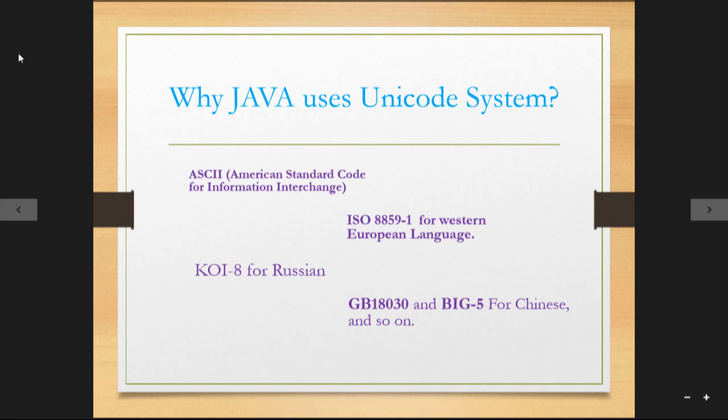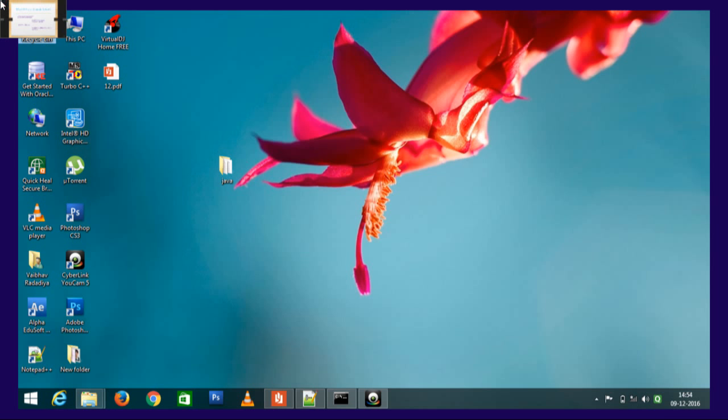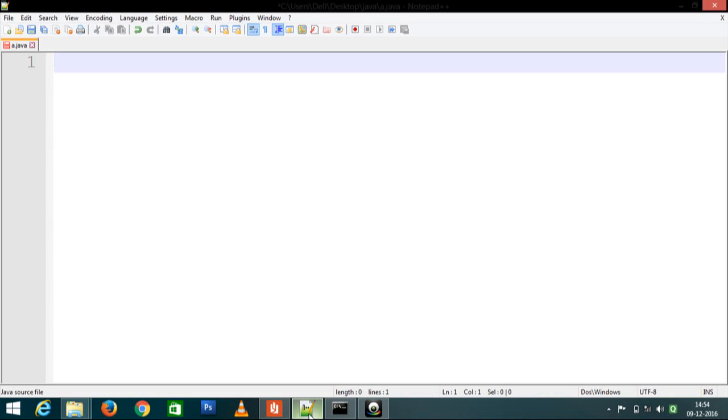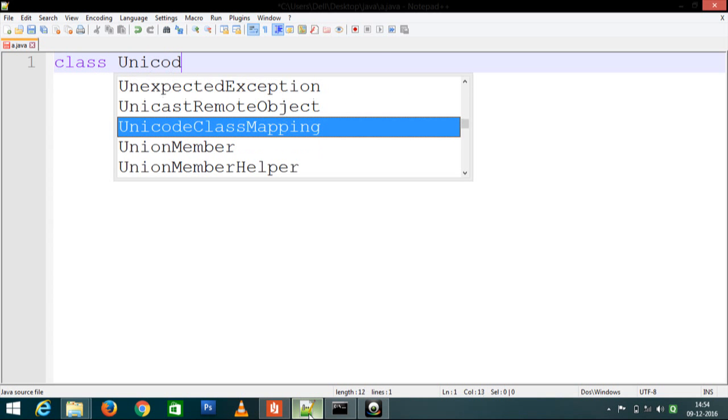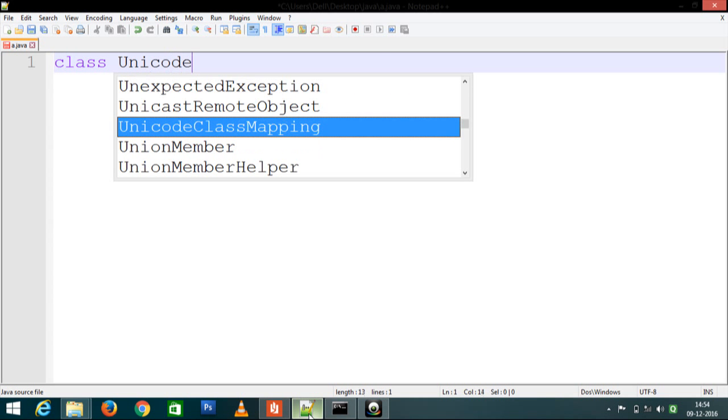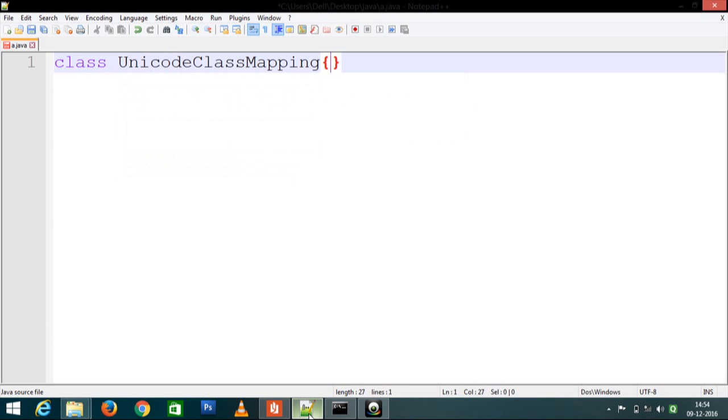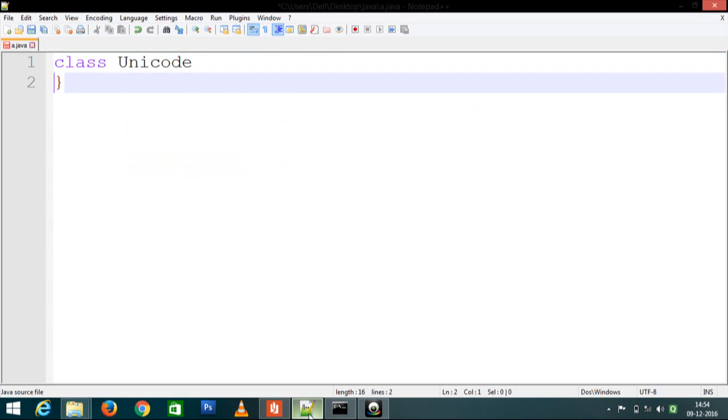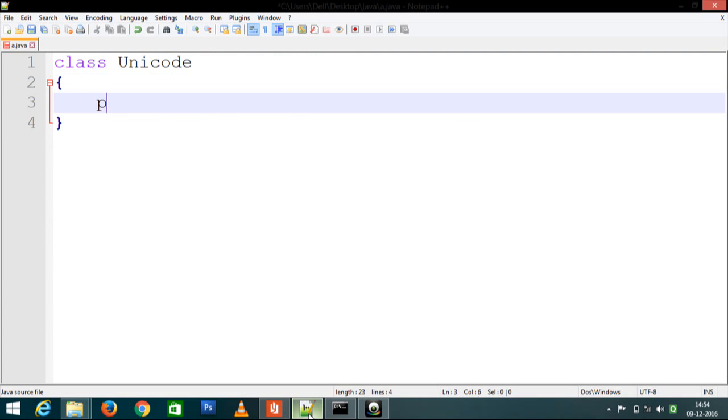Let us see an example of Unicode. First of all, we create a class Unicode. Public static void main.